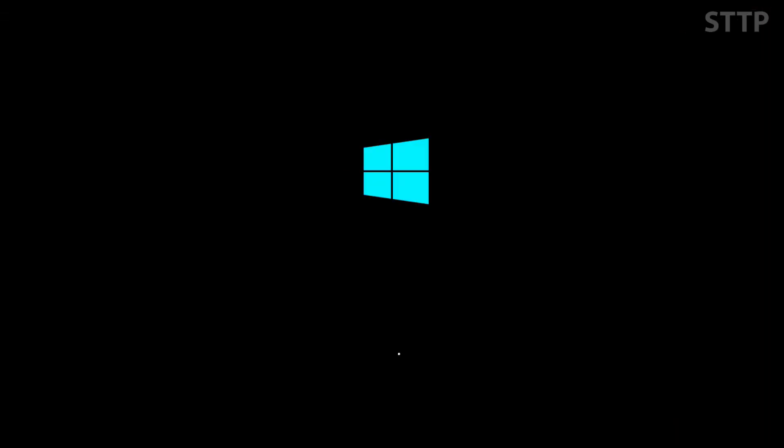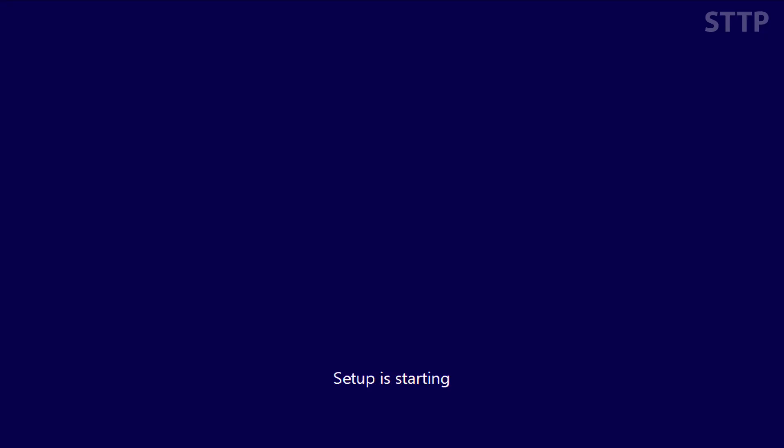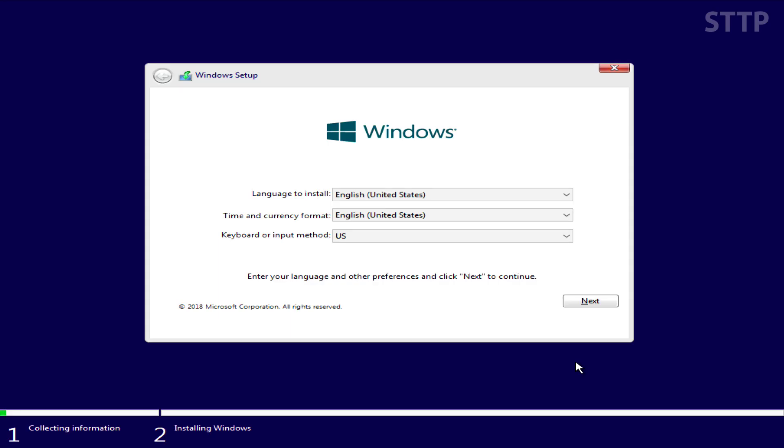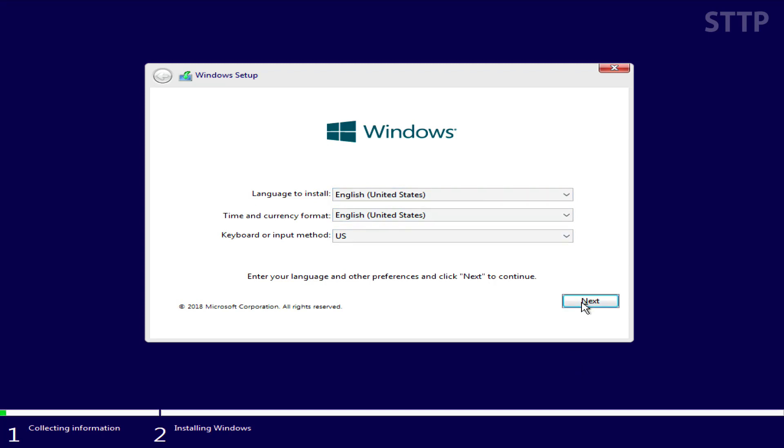Whatever option you choose, once you click you should see the Windows logo and setup is starting. The first window will be language, time and currency, and keyboard layout. Choose a setting that applies to you and your location and click next.